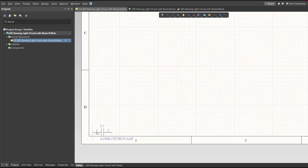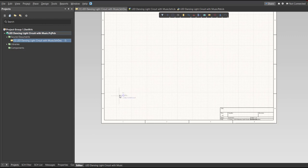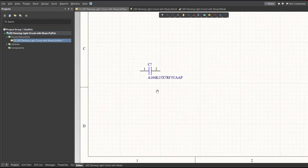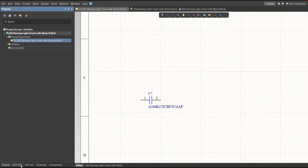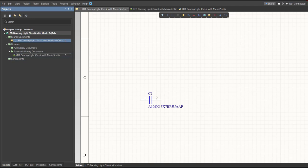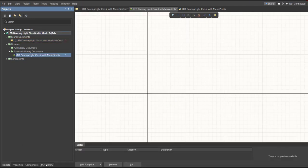As you can see, the component has been automatically added in the schematic doc. If we check the schematic library, you can see that it is also added to the library.